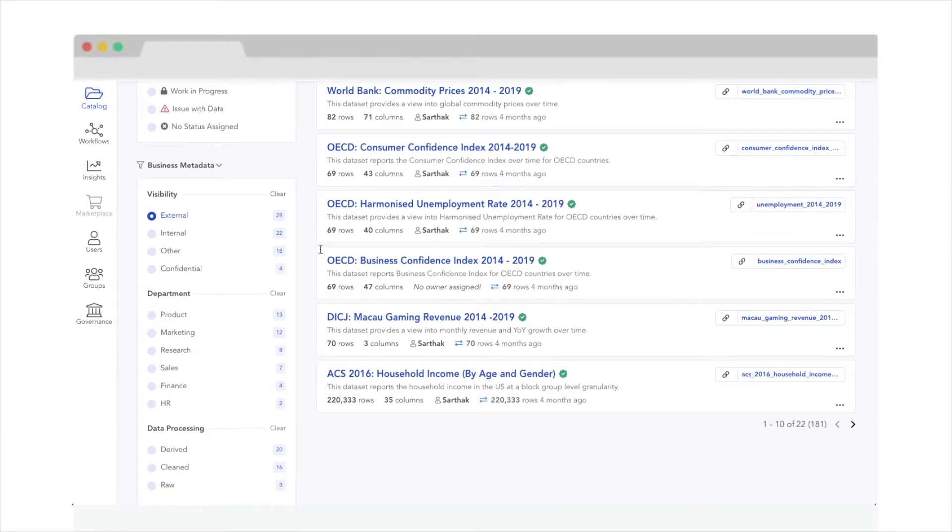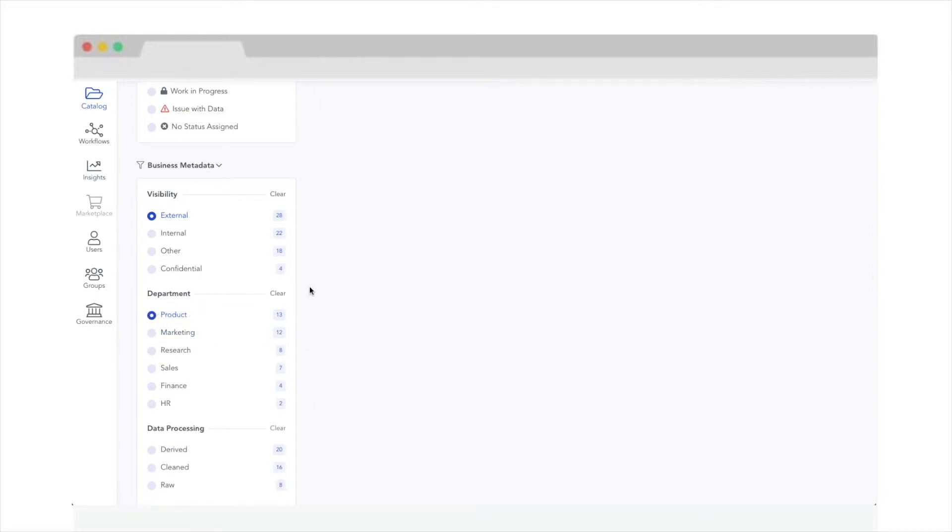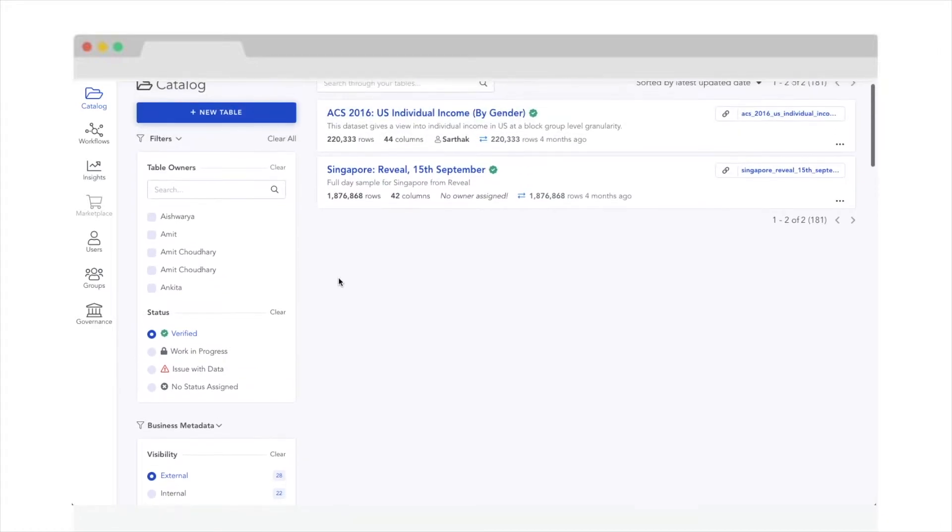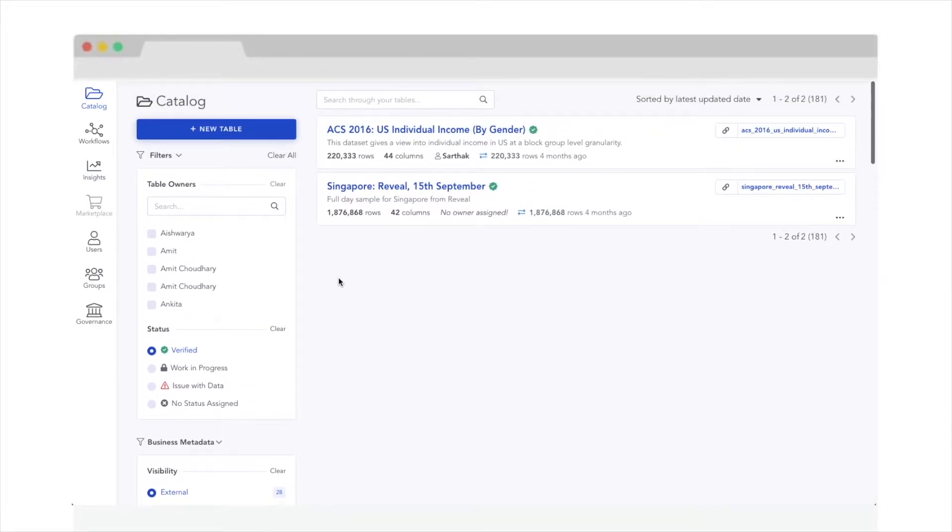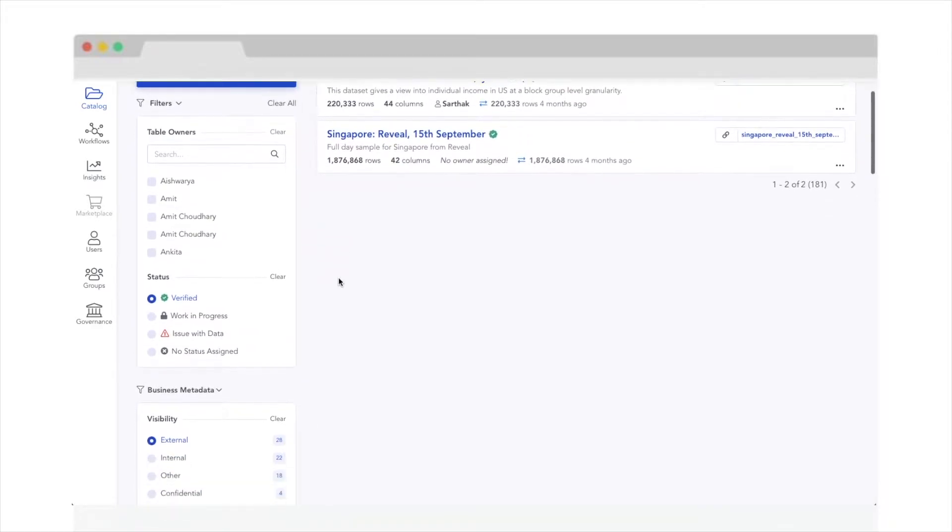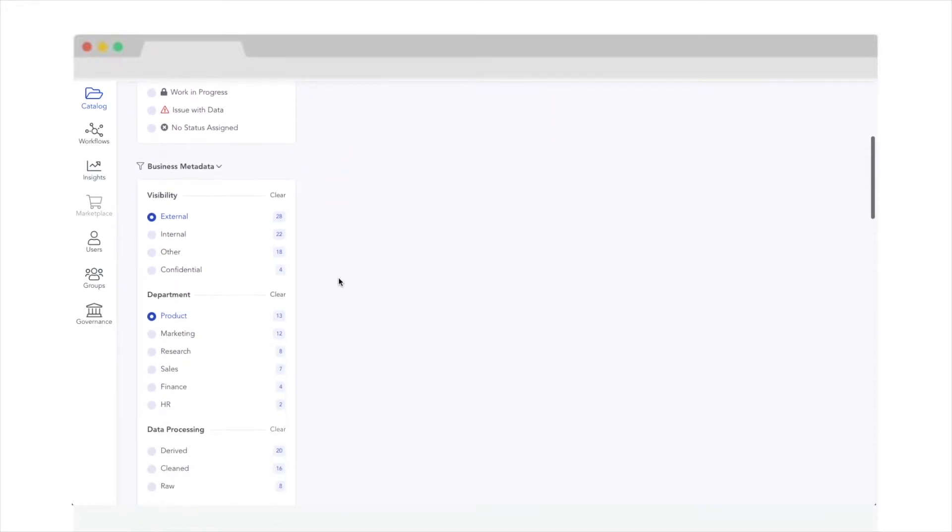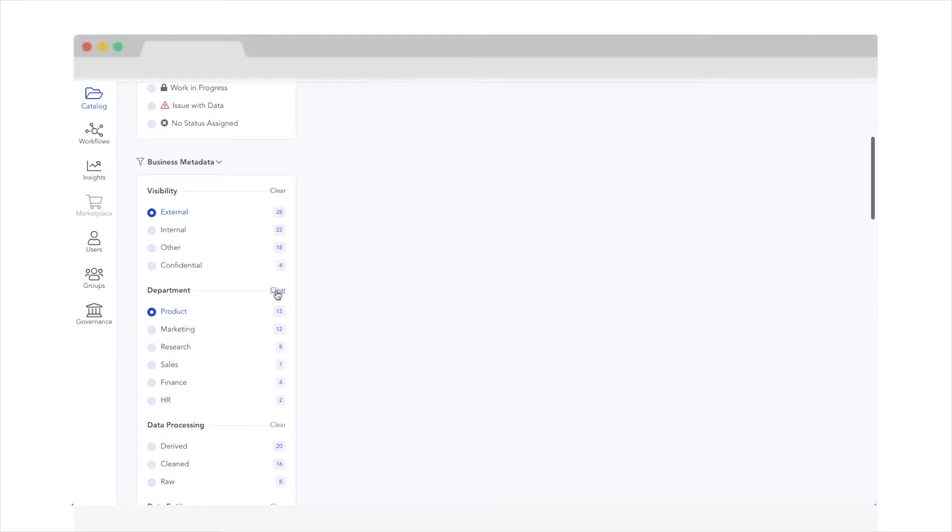Easily browse your data inventory and filter different datasets based on metadata attributes, such as owners or sources or custom attributes like departments, confidentiality, or product types. You can completely customize and set up attributes as your business demands.